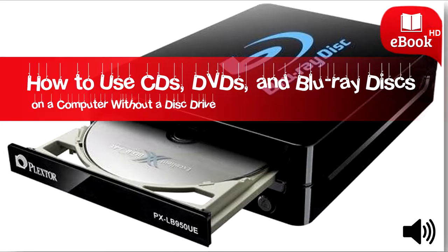How to use CDs, DVDs, and Blu-ray discs on a computer without a disk drive.